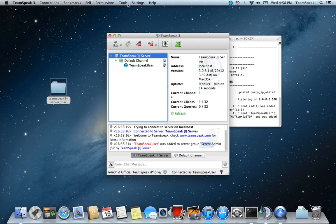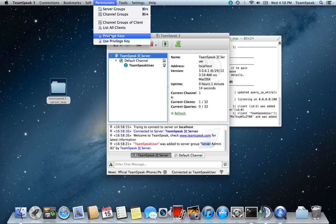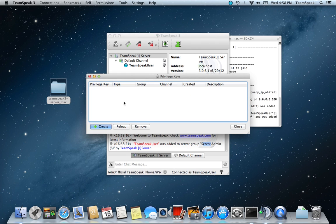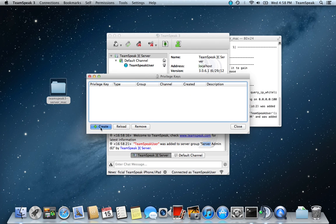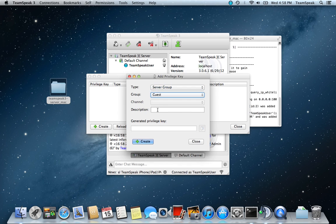After that, you can go Tools, Permissions, Privilege Keys, create as many Privilege Keys as you want. Server Group, Group, Server Admin, description, Joe Blow.